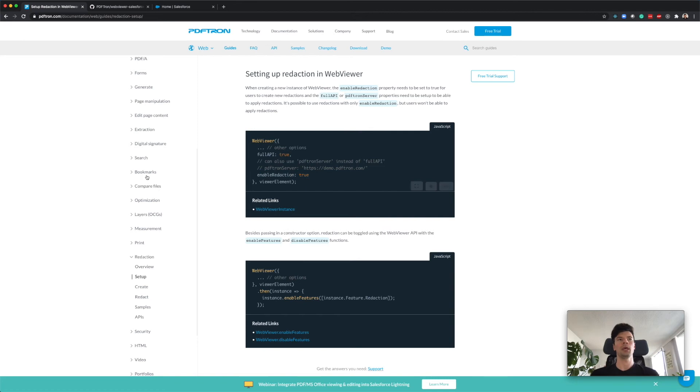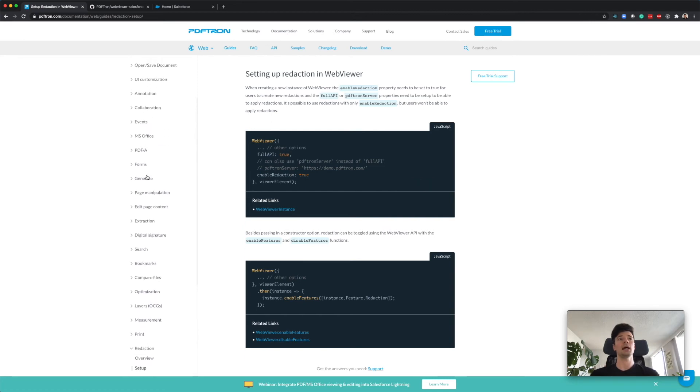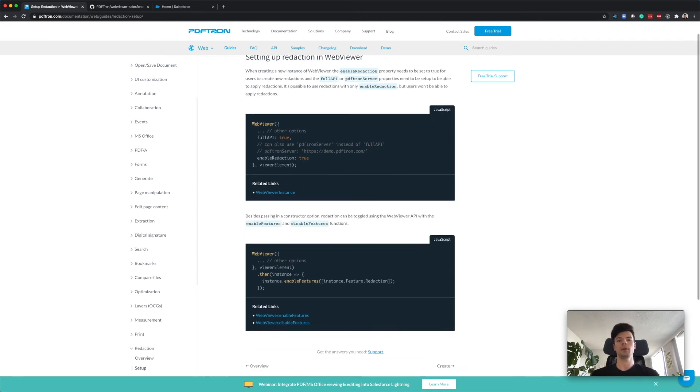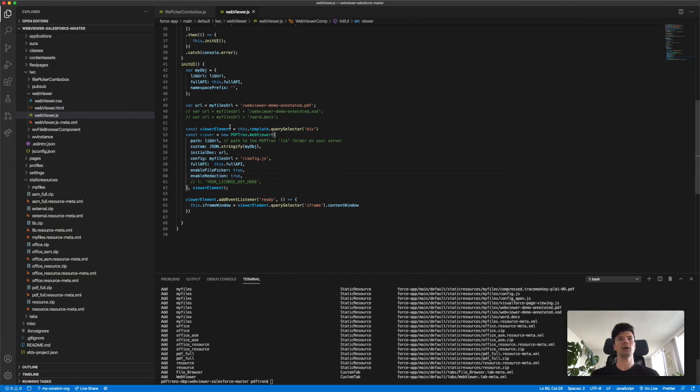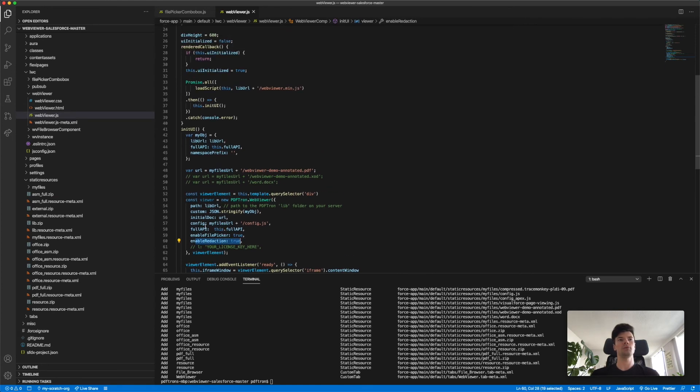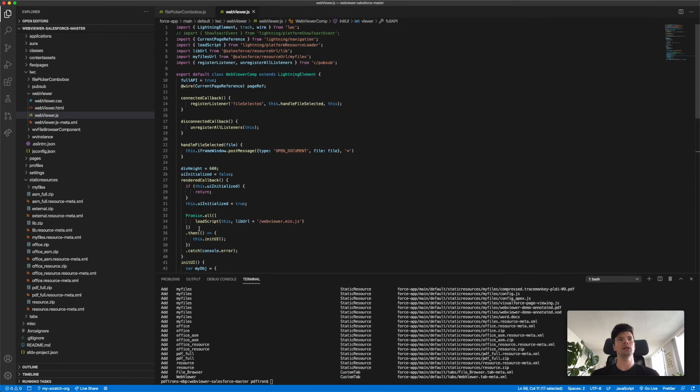This is the WebViewer constructor here and you can refer to our documentation how to do that. For example, the way I enabled the redaction and how I knew where to find it - if you go back to our guides and look under redaction and hit setup, here we need full API to true as we did in the previous step and enable redaction to true as well. There's a guide for pretty much anything, so go ahead and go through and see what needs to be configured or done.